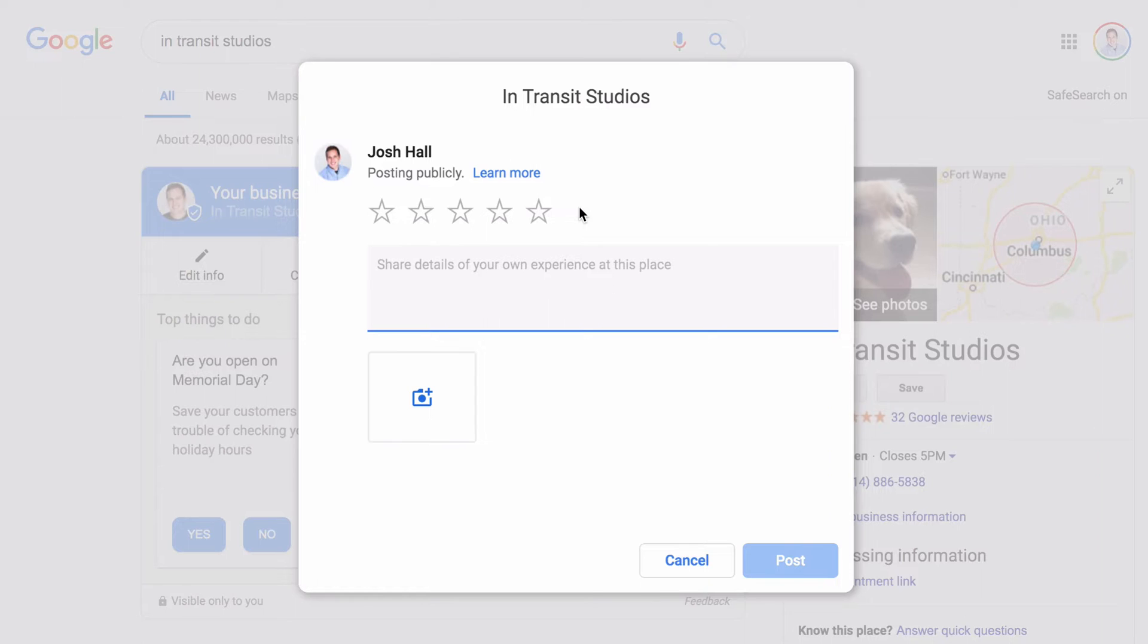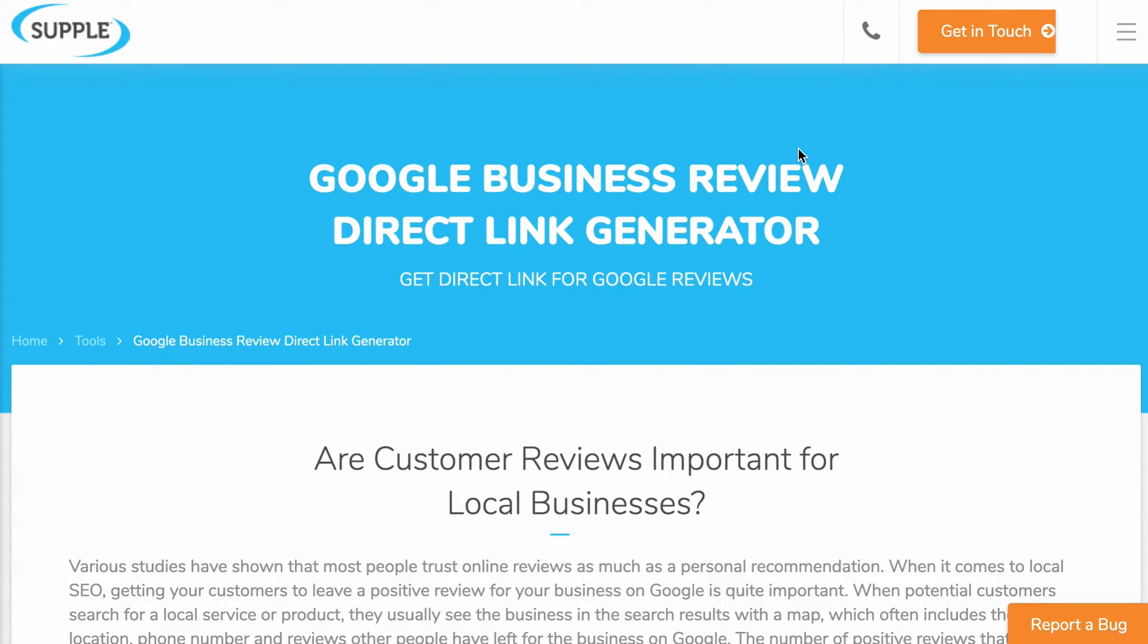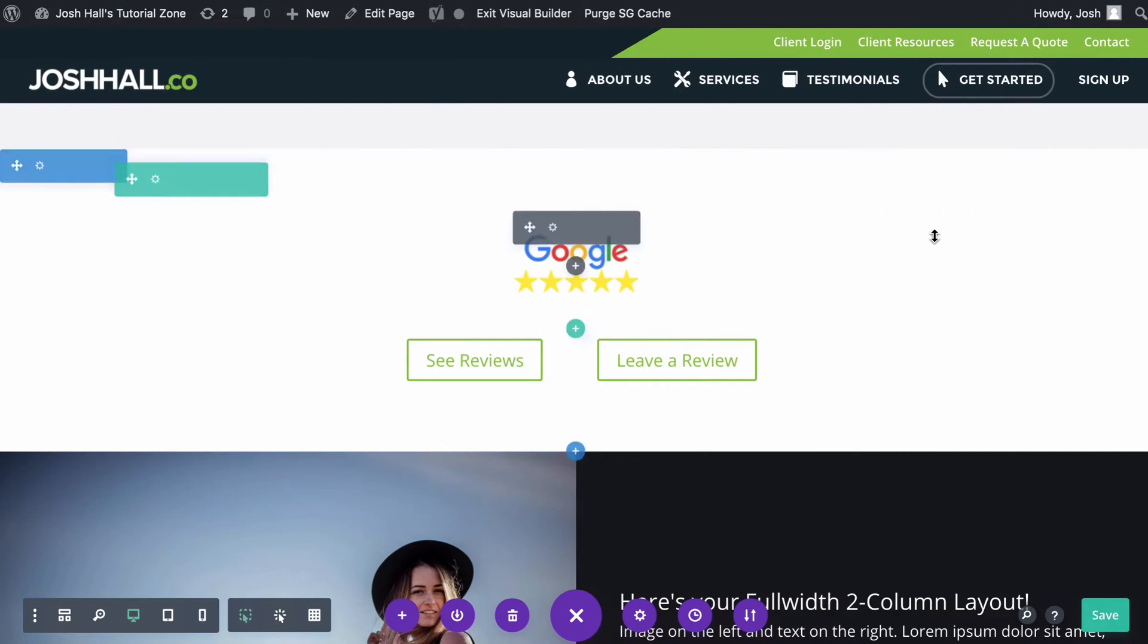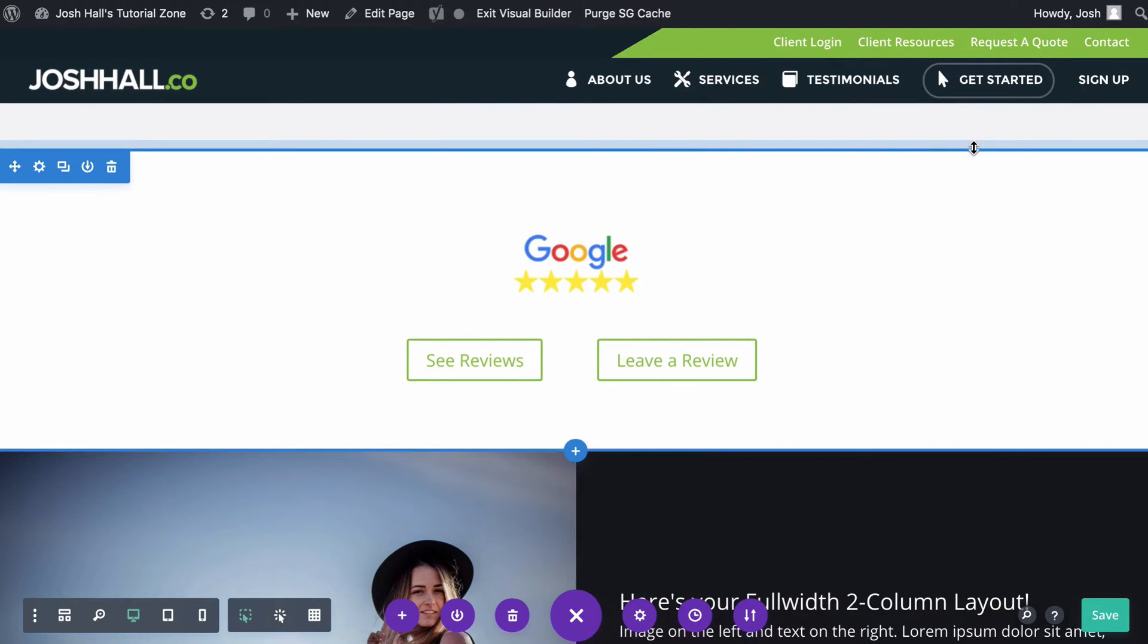So really handy feature. Now one thing I want to say is there are quite a few different sites that will give you the option to be able to create these links. Like this is one I'll link to below. This is one I used to use quite a bit. But what I've found is that a lot of these sites will have trouble finding the business or creating the right link.